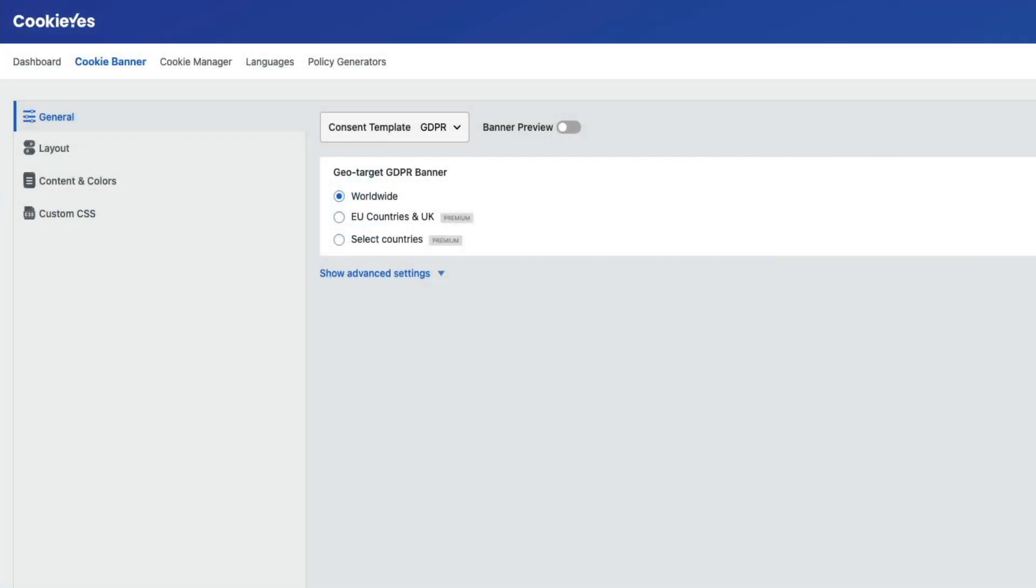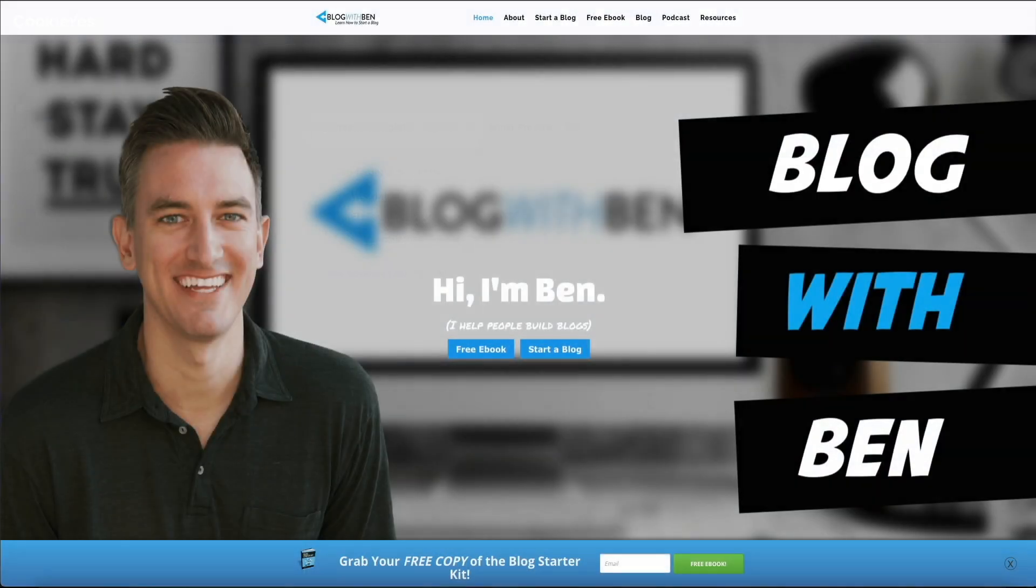There have recently been some major updates to the plugin that have changed the backend interface. This tutorial will show you how to set up, use, and scan your site for cookies using the new version of this free plugin.